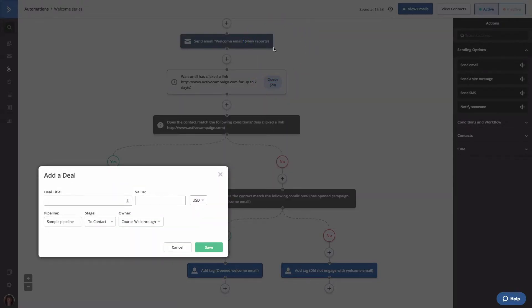The add a deal modal will open. Here, you will want to create a title for the deal that will be created for each contact that encounters this automation action. We recommend making the title short and descriptive.